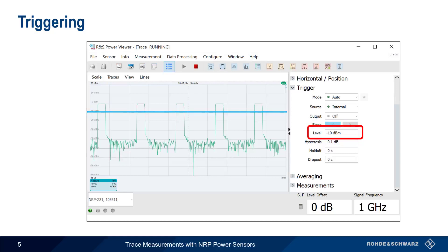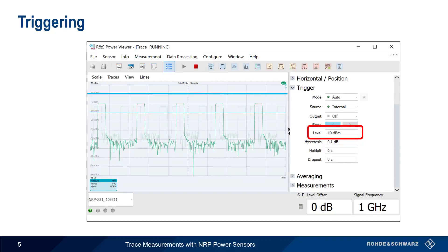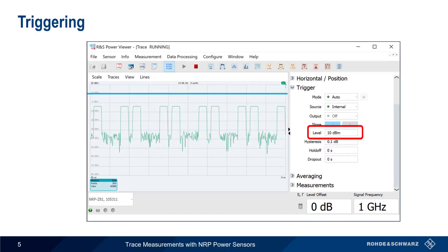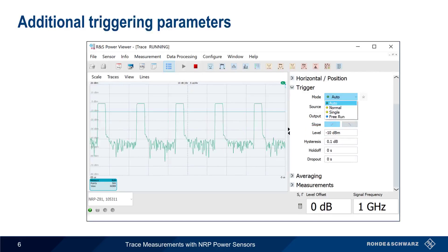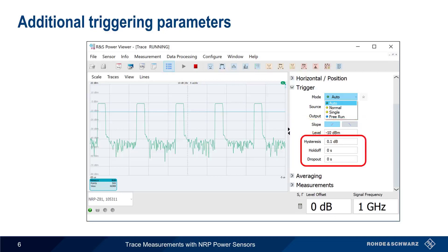But setting the trigger either too high or too low can lead to incorrect results. There are a number of other trigger parameters. First, we can specify whether we're triggering on the so-called rising edge or falling edge of the signal — that is, the signal's slope. Parameters such as hysteresis, hold off, and drop out can be used to avoid unintentionally triggering on brief fluctuations or noise in the signal.